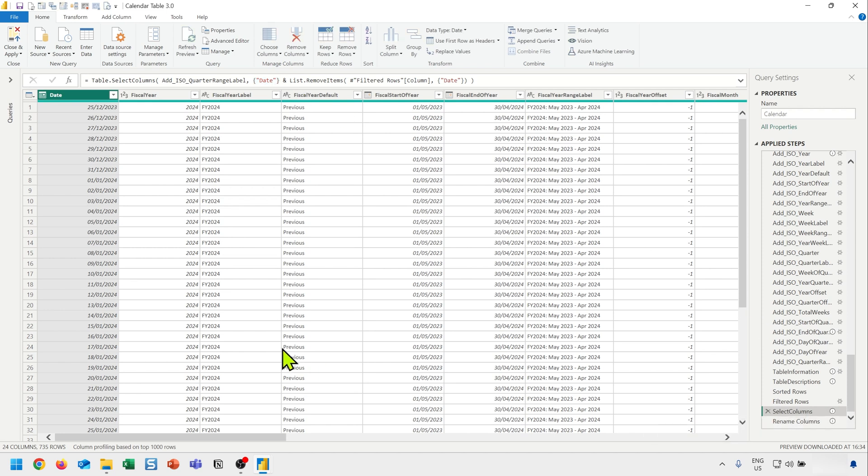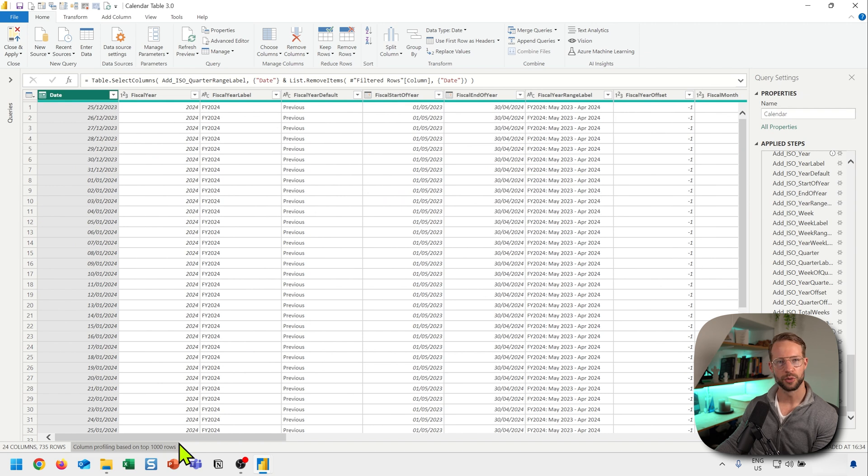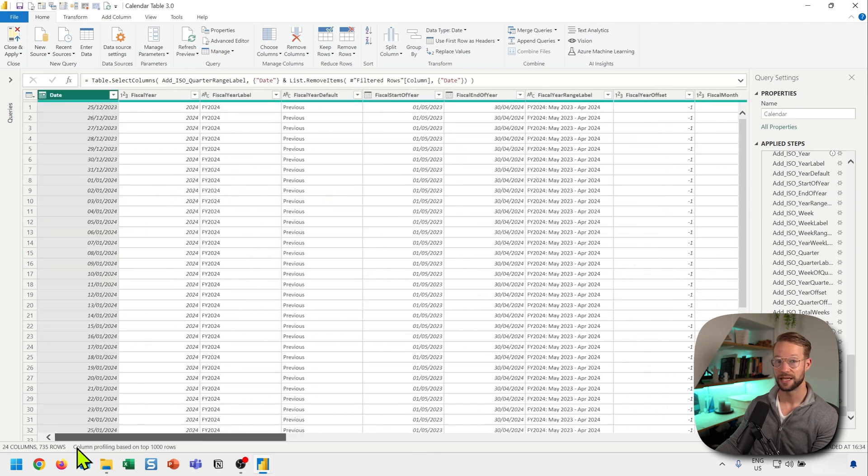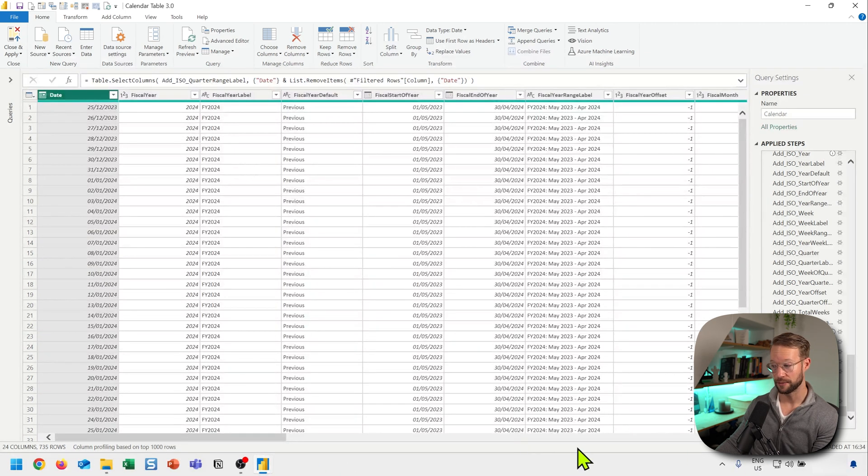And now if I look, I can scroll from left to right. And on the top here, you will only find the items that are relevant for the fiscal calendar. Pretty great, right?